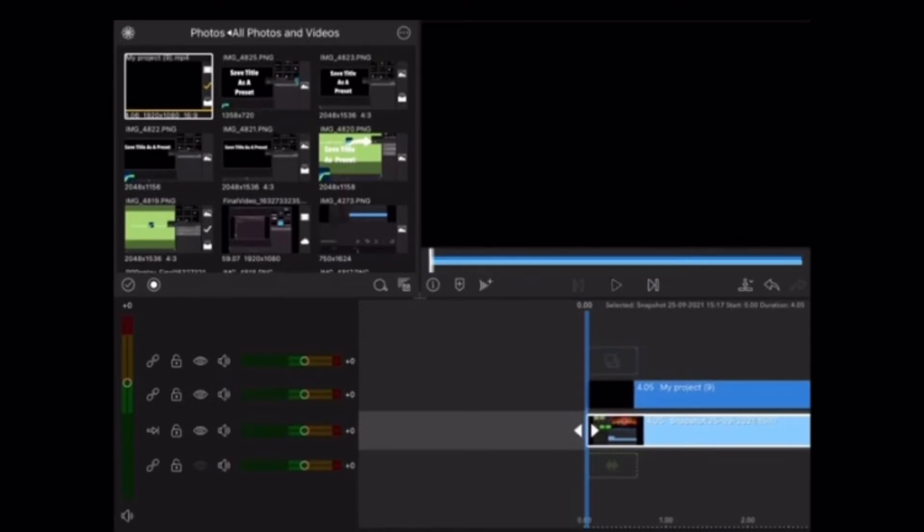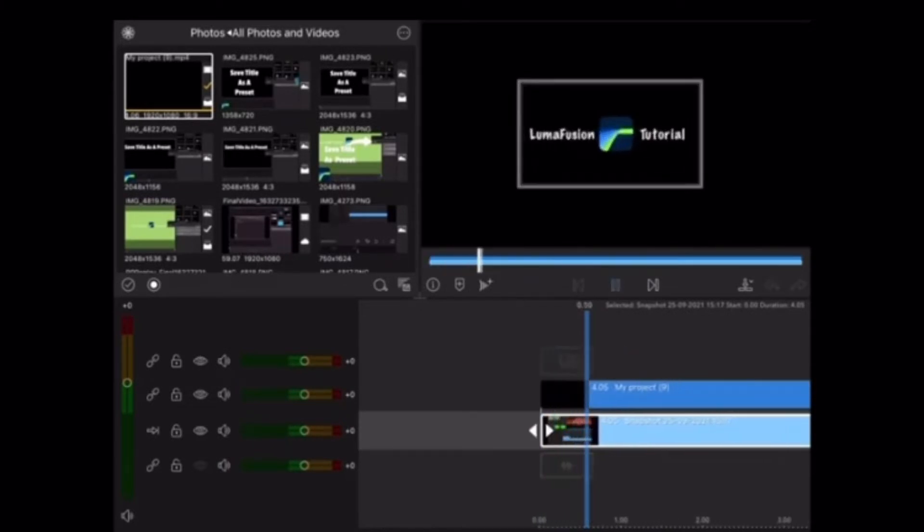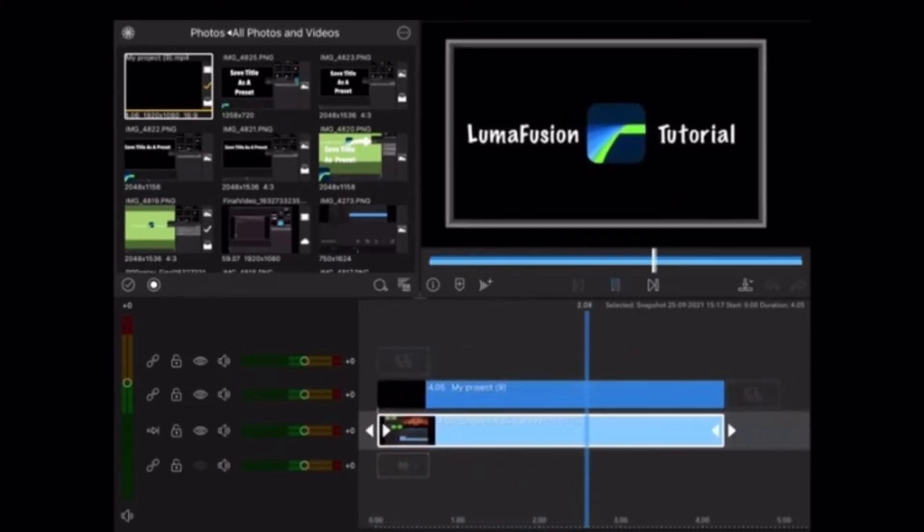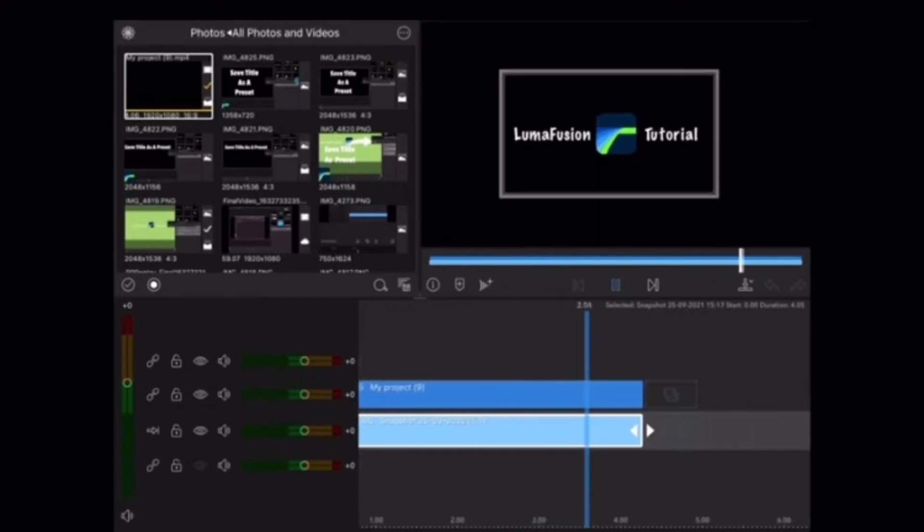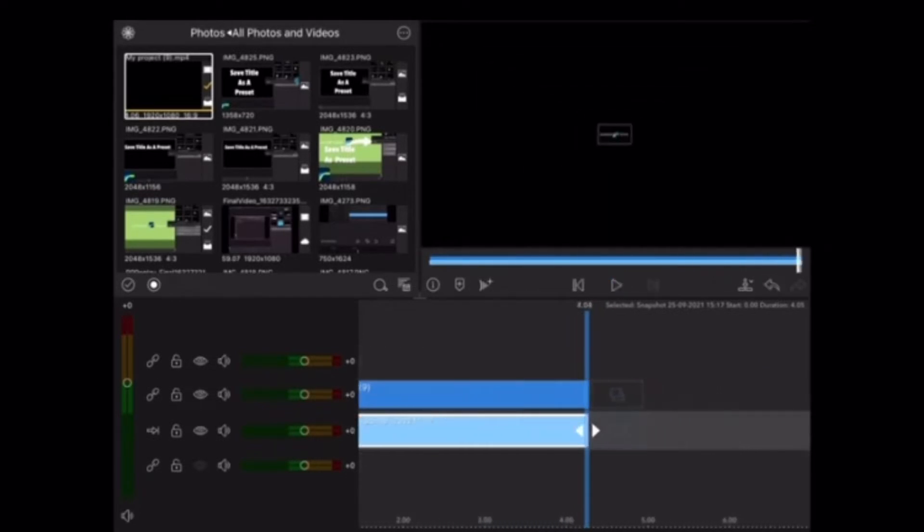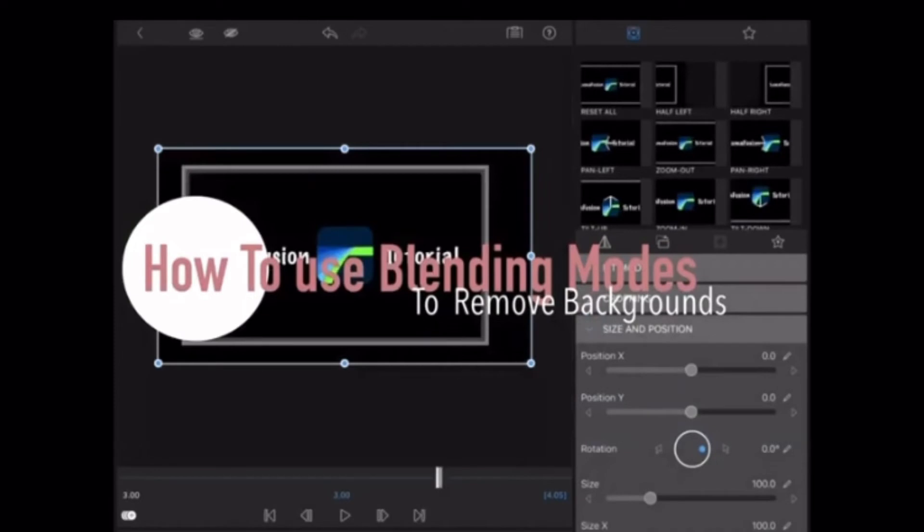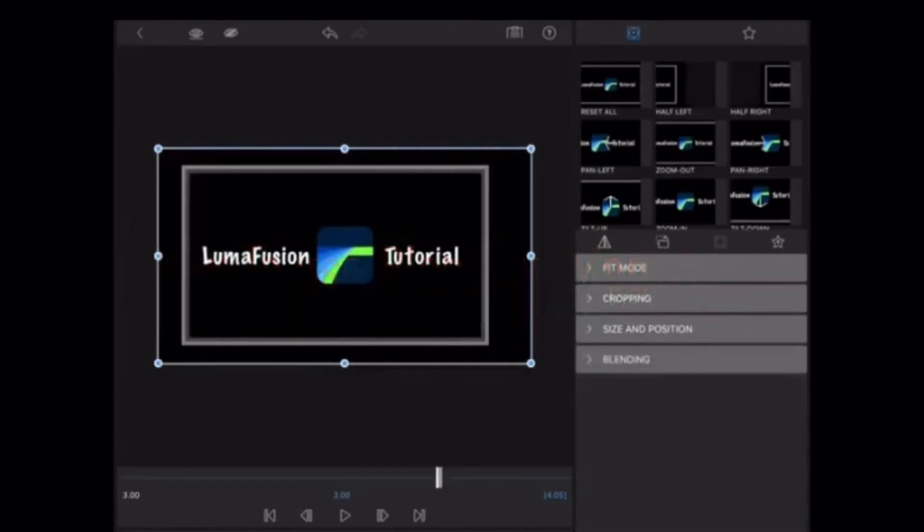We have a problem. The background is black, not green, so I can't use the chroma key option to remove the black background, but you can use something called blending modes. Blending modes allow you to blend two pieces of video together in certain ways to remove black backgrounds.